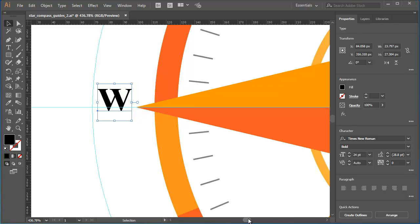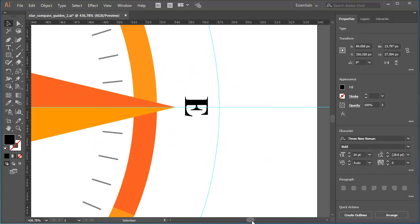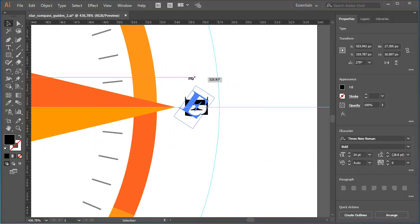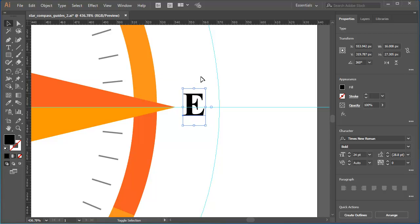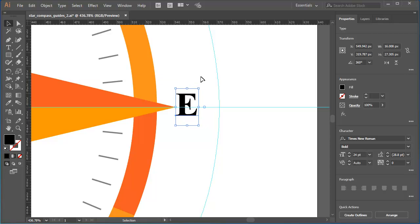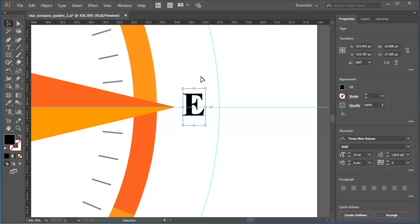Let's do the E. Select it. Rotate it with the shift key. And then step it away the same number of steps. And then step it away the same distance as the W.